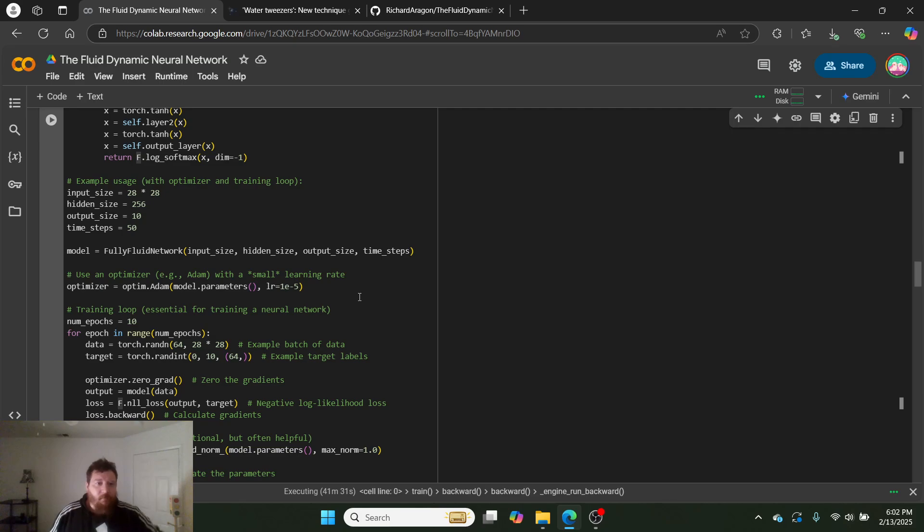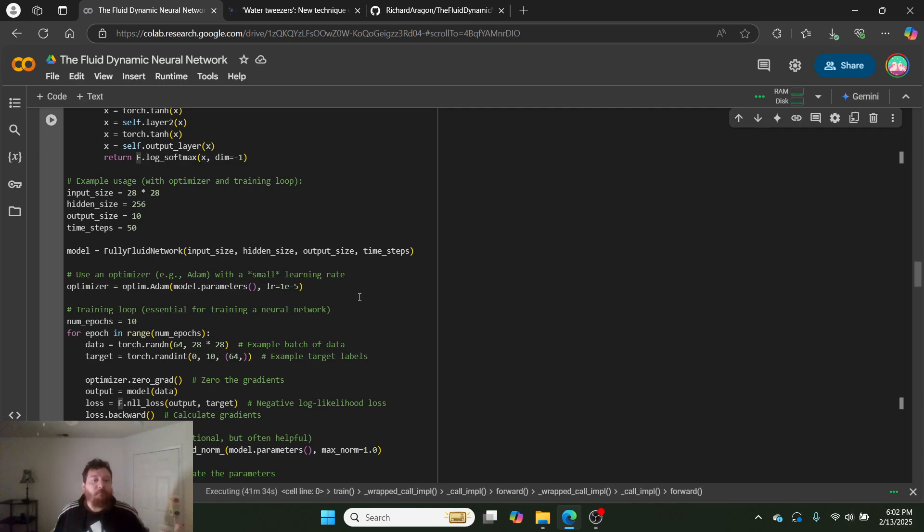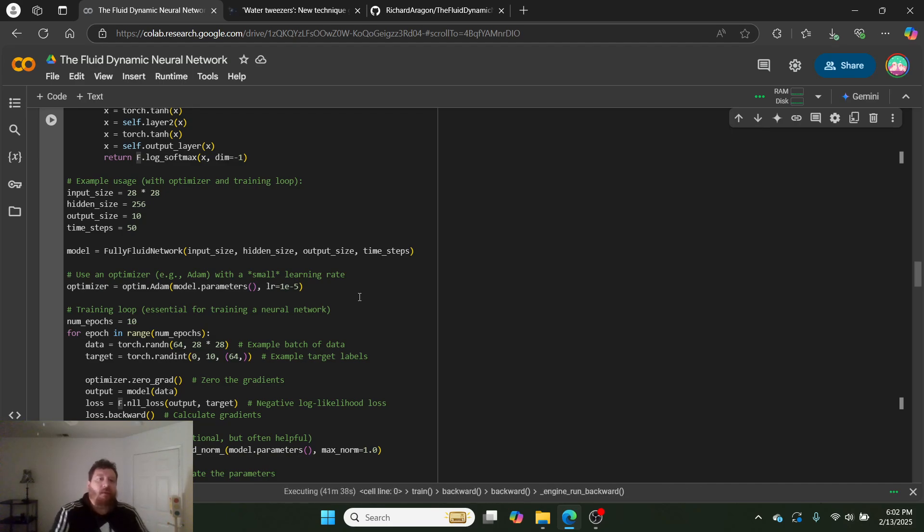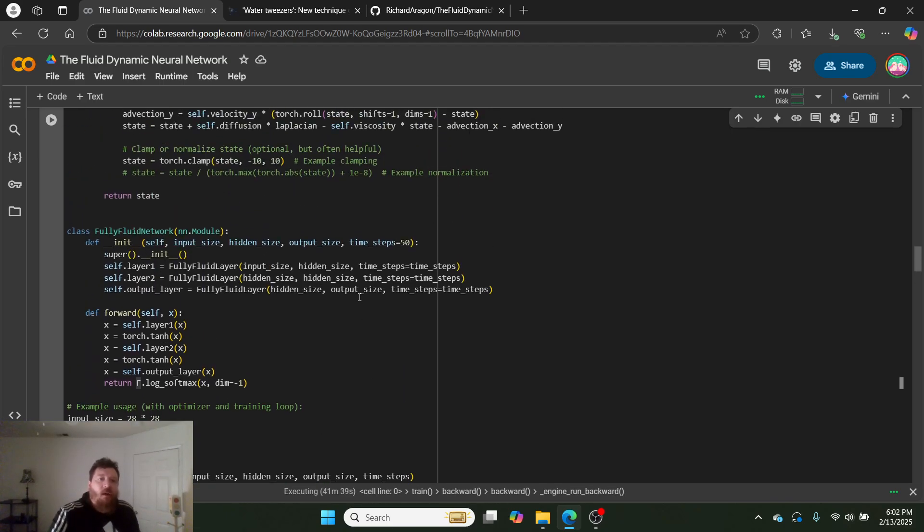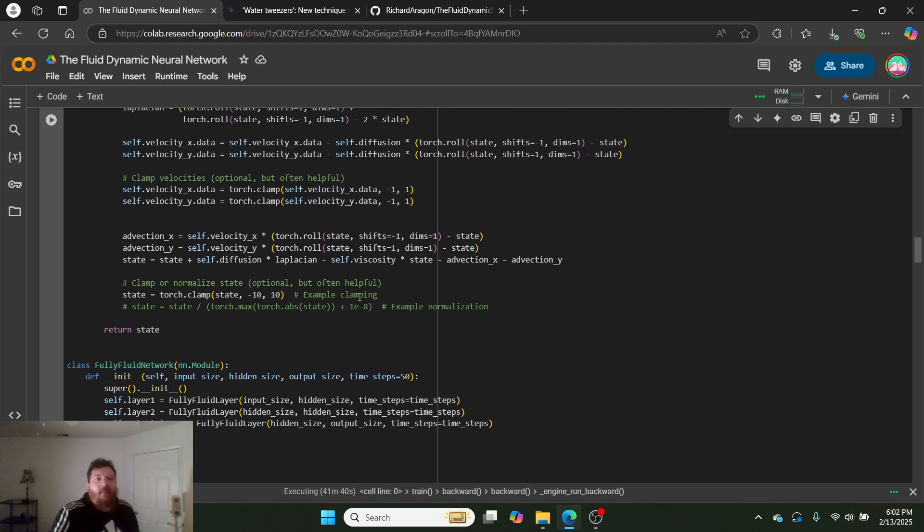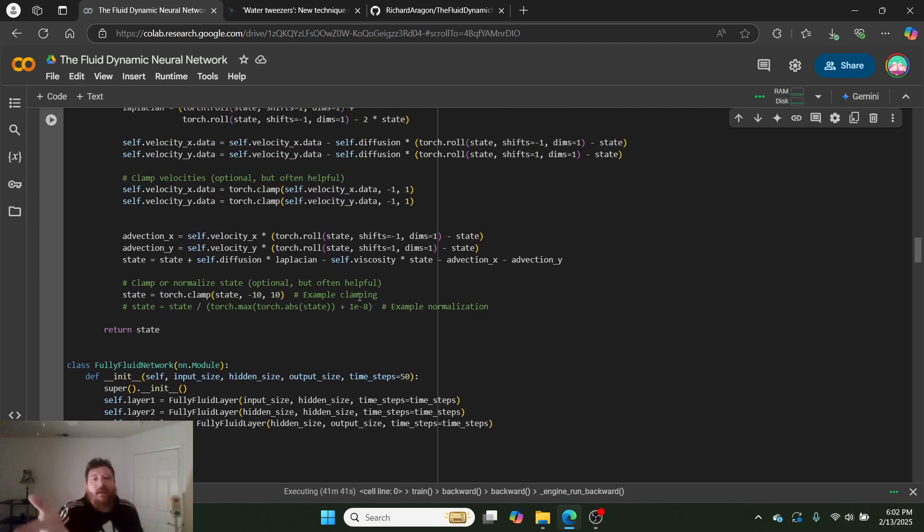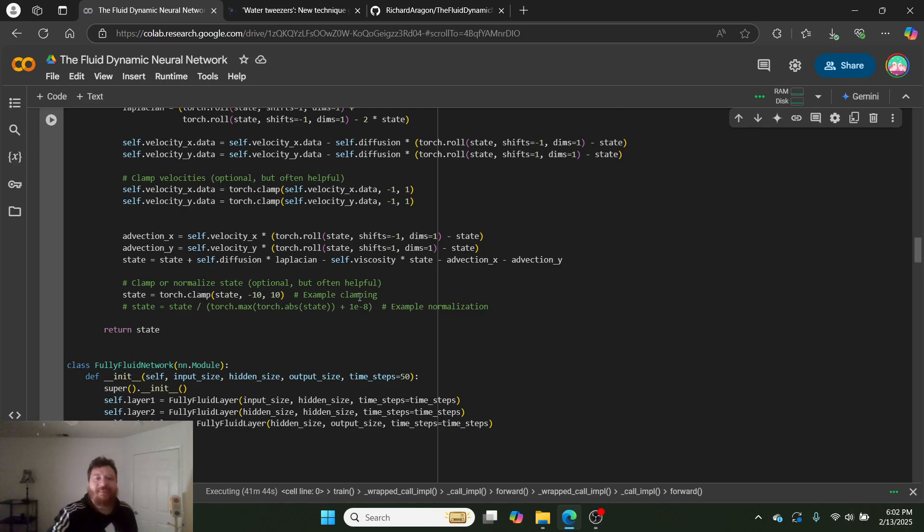And then so this model is a mixture of diffusion and a standard neural network. It's got your Adam optimizer. So I build out, at this point, the full neural network, gradient clipping, gradient descent, everything that you would have within a neural network. But the liquid layer is modified diffusion.